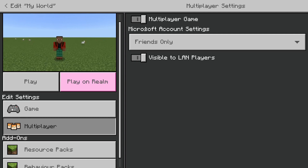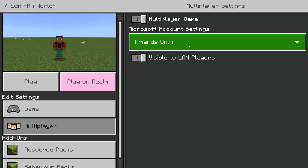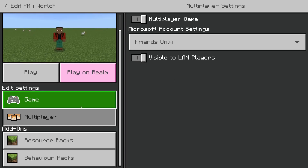Depending on what device you're on there are going to be different options. You'll have Microsoft Account settings on pretty much all types of devices, but for example on PlayStation you'll have another option for PlayStation Friends, where you can choose if you want it to be invite only, friends only, or friends of friends — in this case friends only. At the bottom you'll also have the option for Visible to LAN Players, which if you want people on your Wi-Fi network to be able to join, you need this switched on.